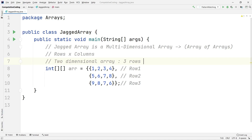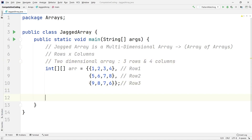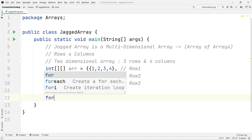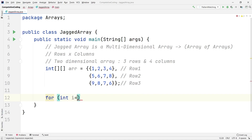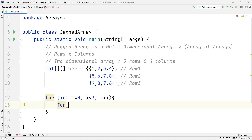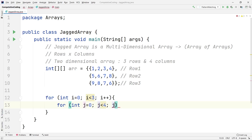Now we need to iterate over this array and print each element. I'll use a nested for loop. The outer loop: 'for int i = 0; i < 3; i++' — for the rows. The inner loop: 'for int j = 0; j < 4; j++' — for the columns. I know the number of rows is 3 and columns is 4, so I hardcode those values. Then I'll print using 'System.out.print'.